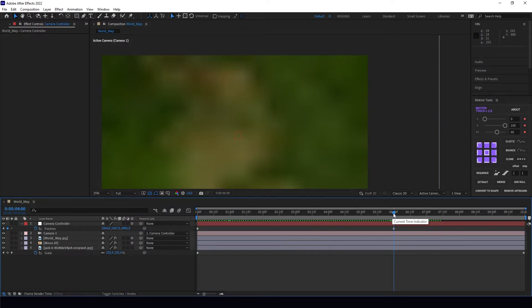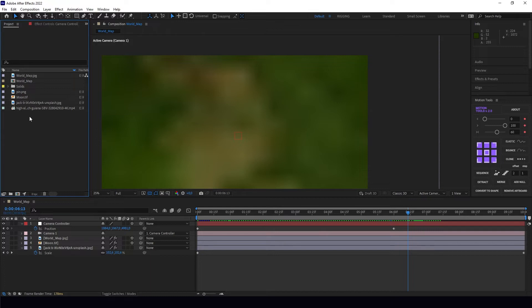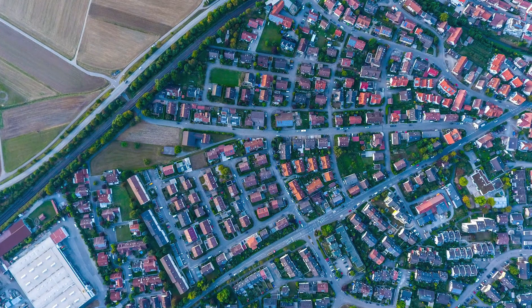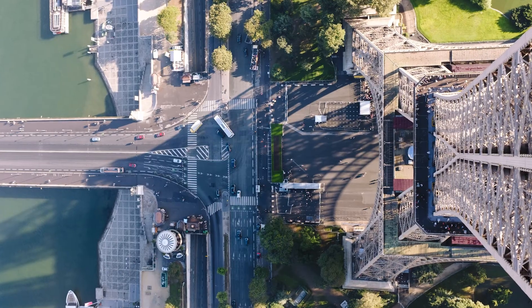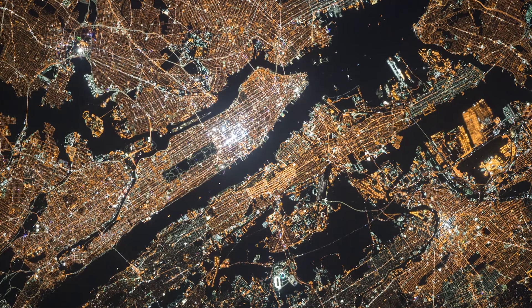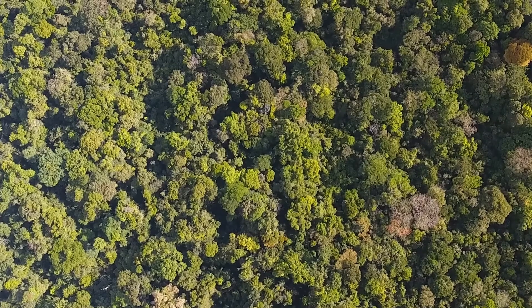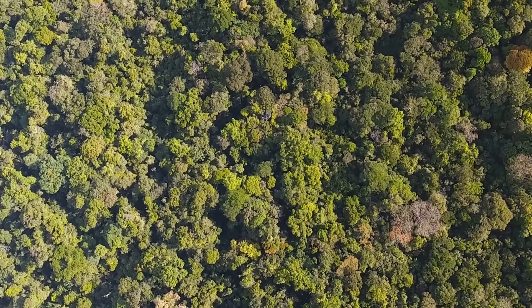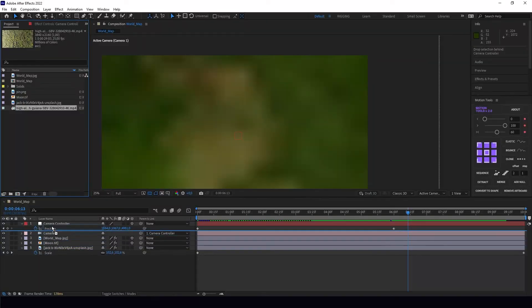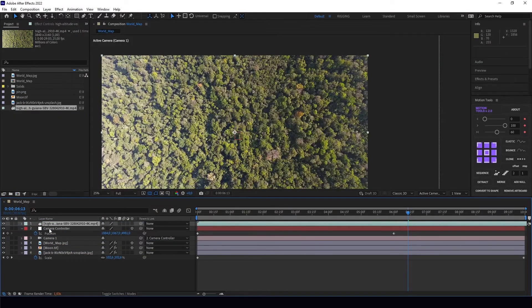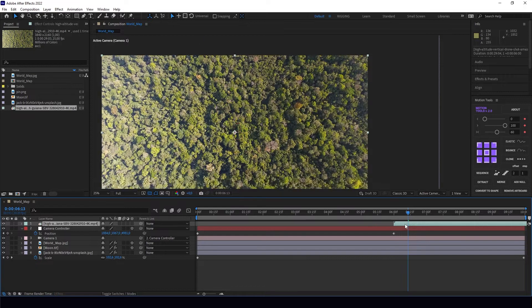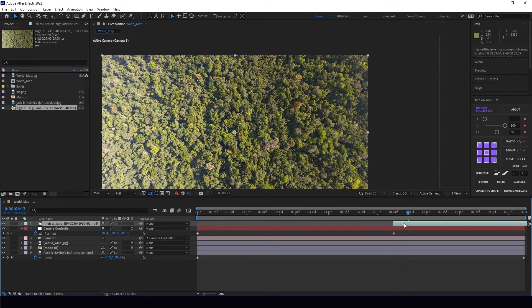Right now we're going to do a transition from this to our rainforest footage. You can also zoom into a town, the center of Paris, Barcelona, or New York as you want, but I wanted to do it for the rainforest in the Amazon. We're just going to put it here—it's not going to be a 3D layer, of course.